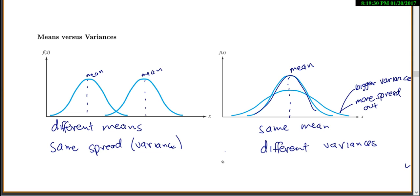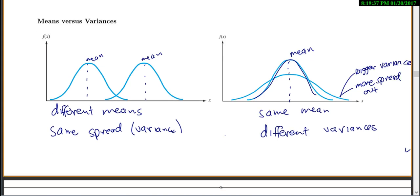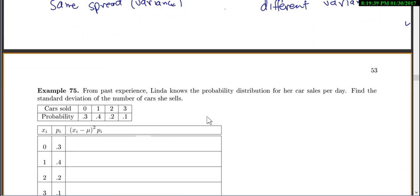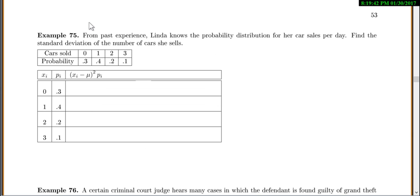And hence the standard deviation is larger as well, because variance and standard deviation are just the square root and square of each other. So how do you actually put this into practice? In this example, Linda knows the probability distribution for her car sales per day. We want to find the standard deviation of the number of cars she sells. The first thing you want to do — even though I didn't say it — is find the average, because before you can find standard deviation or variance, you have to find the average.